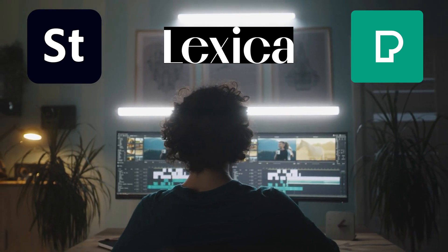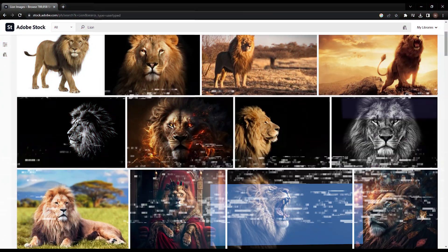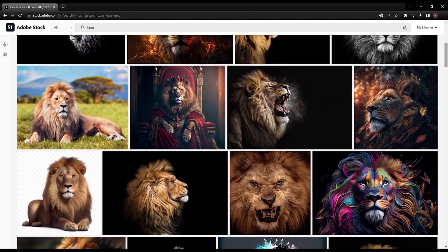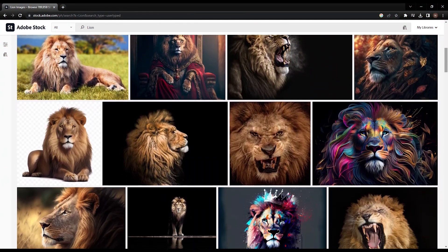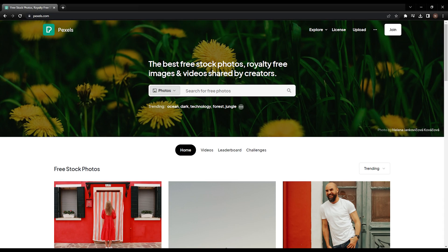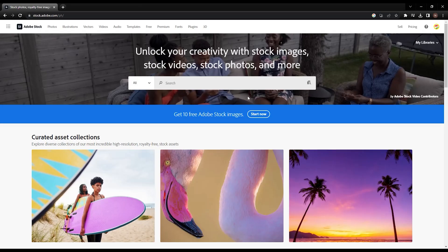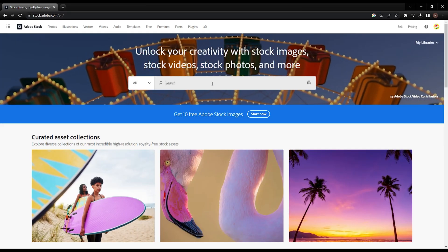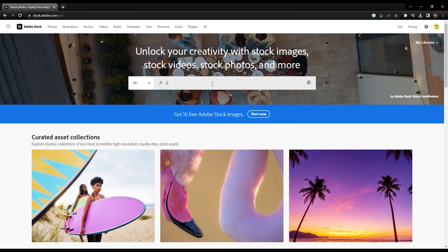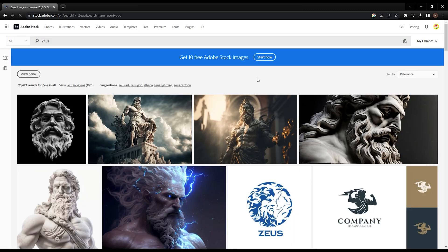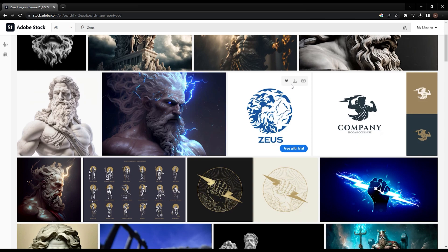For my example, I will be using Adobe Stock. However, if you can't find what you're looking for there, I recommend searching on other websites such as pexels.com or lexica.com. To begin, I'll search for Zeus images using the search box on Adobe Stock. As you can see, several images have been found that meet my search criteria. However,